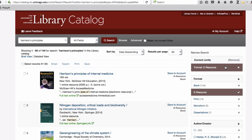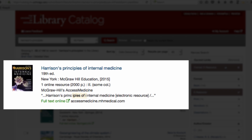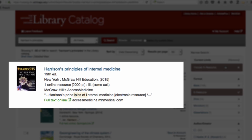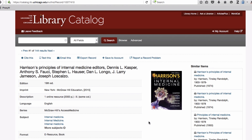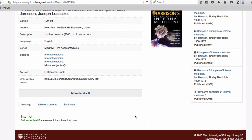After re-sorting and narrowing my original search results, we can see that the most recent electronic book edition of Harrison's Principles of Internal Medicine rises to the top of the result list. To access this book, click the green Full Text Online link in the record.